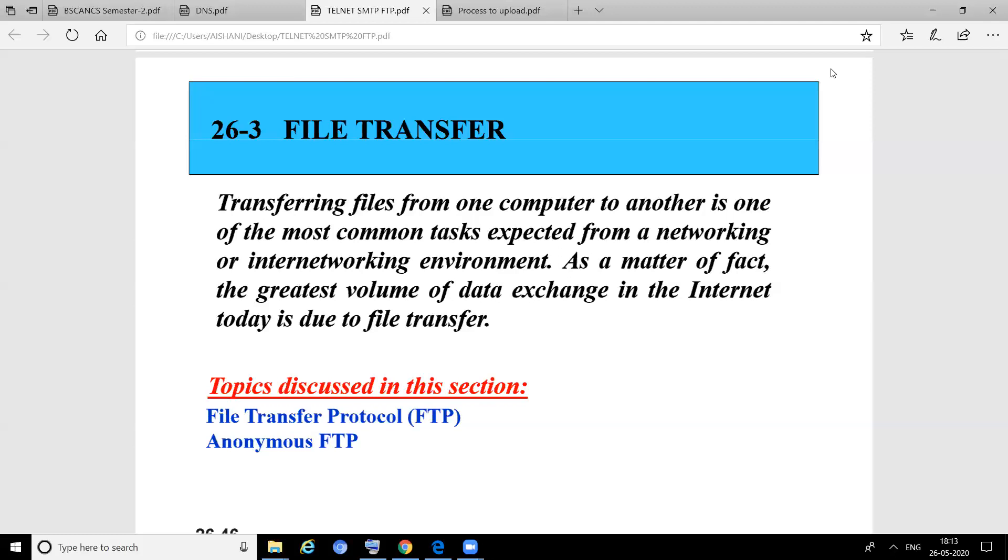The greatest volume of data exchange in the internet today is due to file transfer. Download the file, download the document, download the PDF, download the notes—all these are files. Different types of files: multimedia files, text files. We can upload or download them. We have already done a practical on FTP where we created user accounts and passwords.